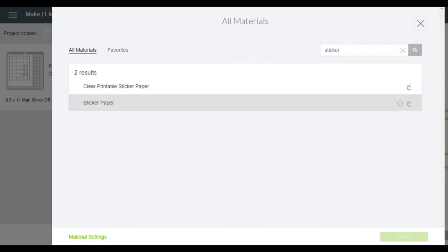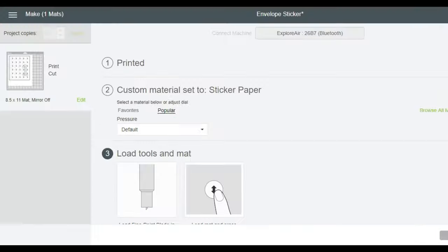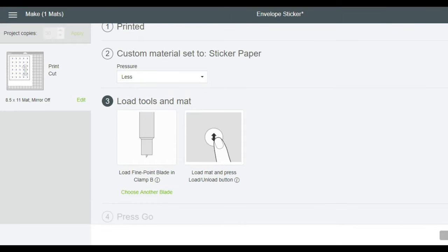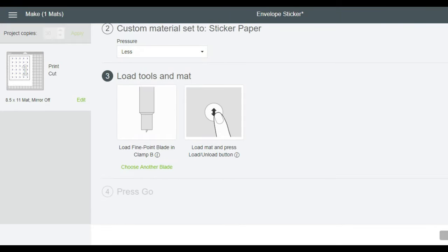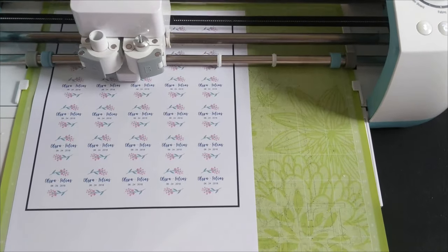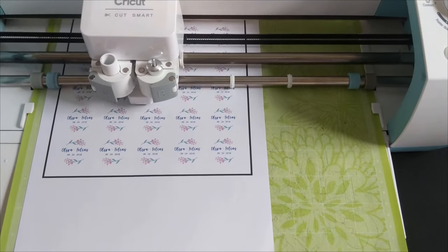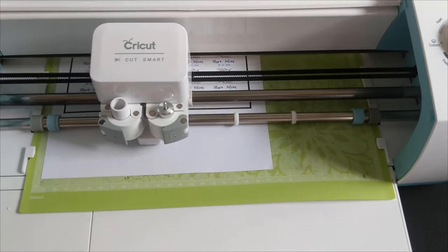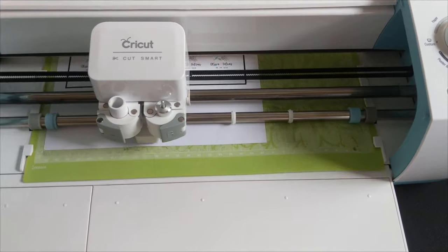I chose sticker paper and less pressure. I also use a fine point blade to cut the sticker. When all the settings are set, load your mat and press go. It will scan and cut the stickers.